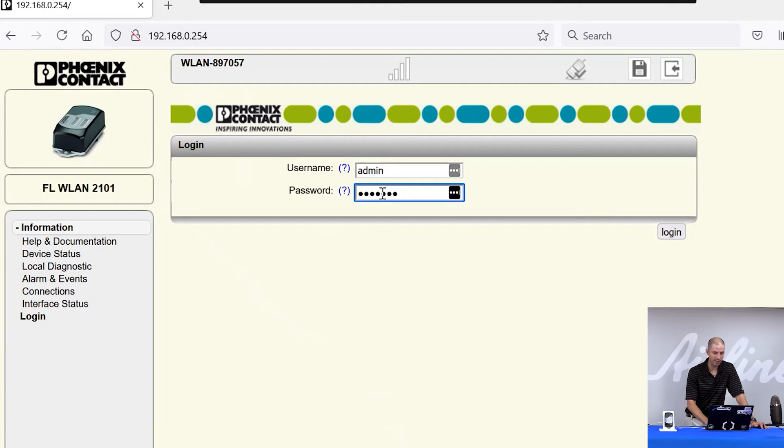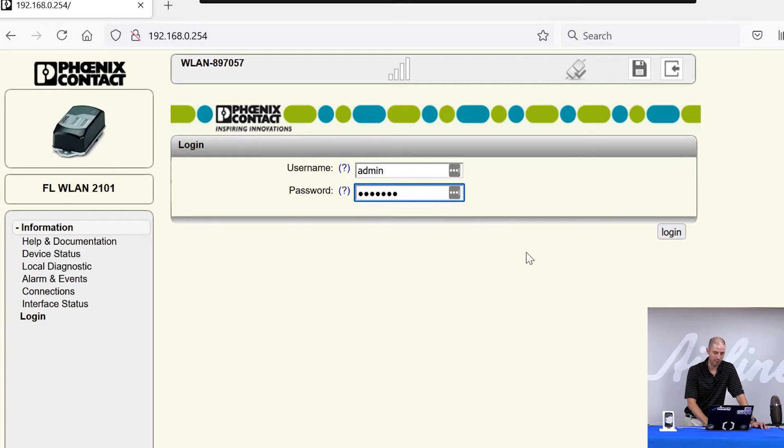For cybersecurity reasons, it is recommended that you do not leave this at default. Once you log in to the web manager, you'll have the ability to change that password.